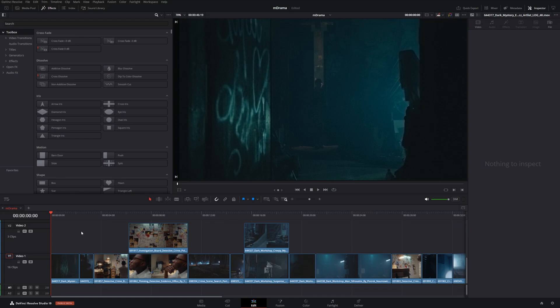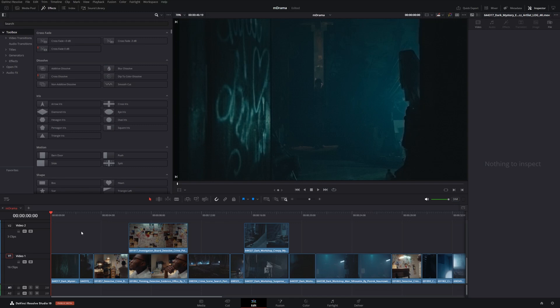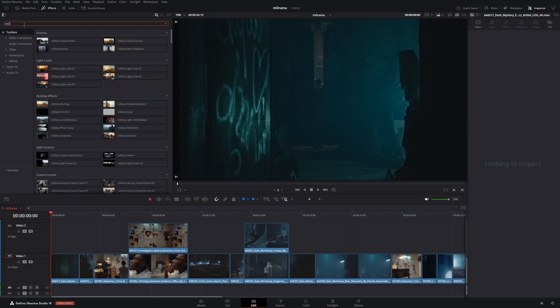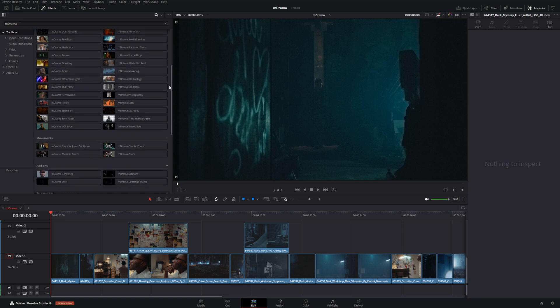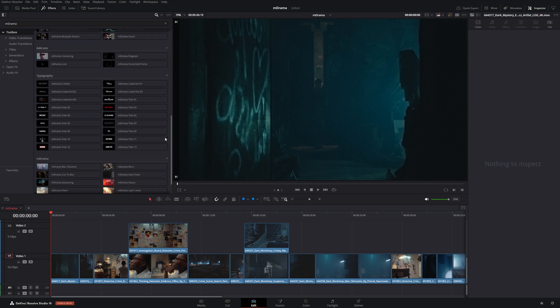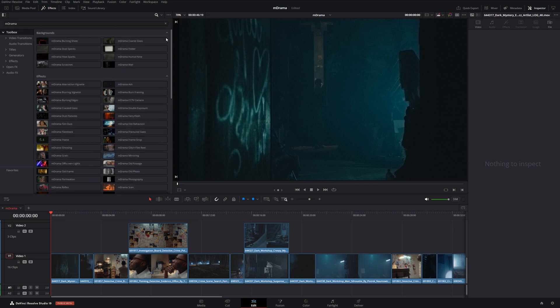Let's take a look in DaVinci Resolve. If you've downloaded mDrama and installed it from mInstaller, go up to your effects tab inside of Resolve and then under your toolbox you can just search for mDrama and it'll show all that we have to offer with this pack.